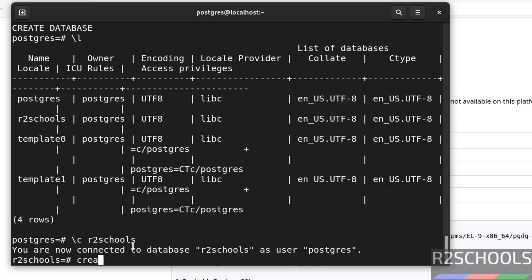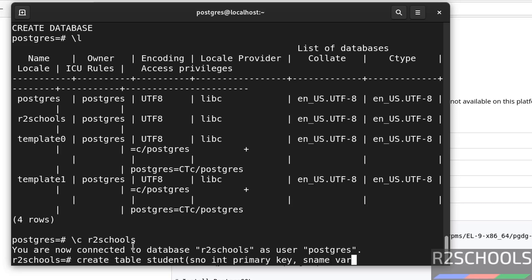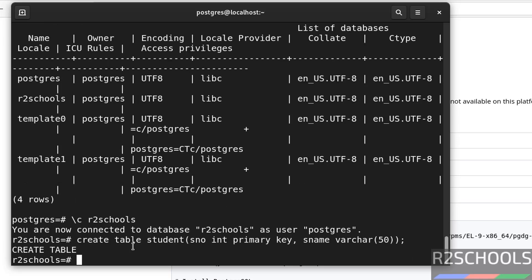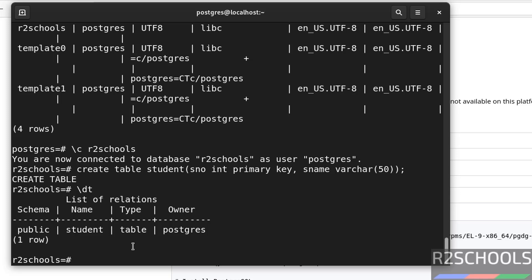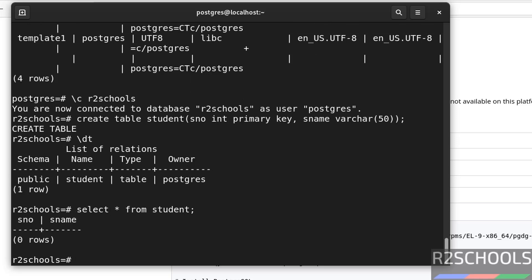Now, create table, create table. Provide the column name and data types. Let us verify list of tables. See, we have only one table that is created. We can also verify the data by using the command, select star from table name. Table name here is student. See, we don't have any data.